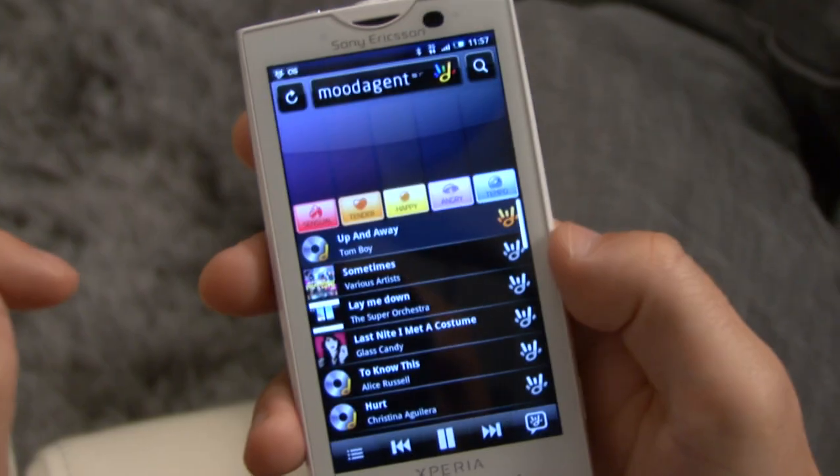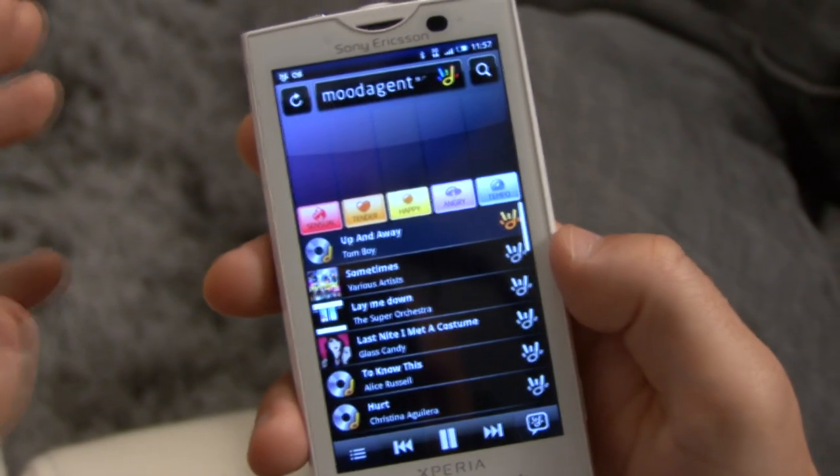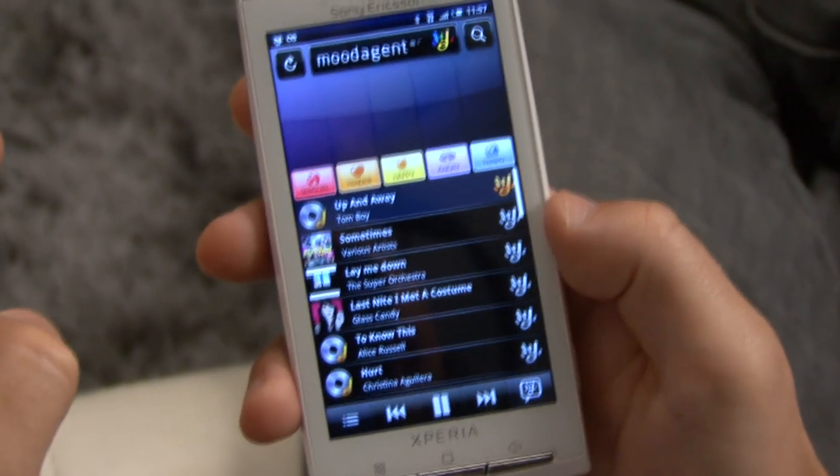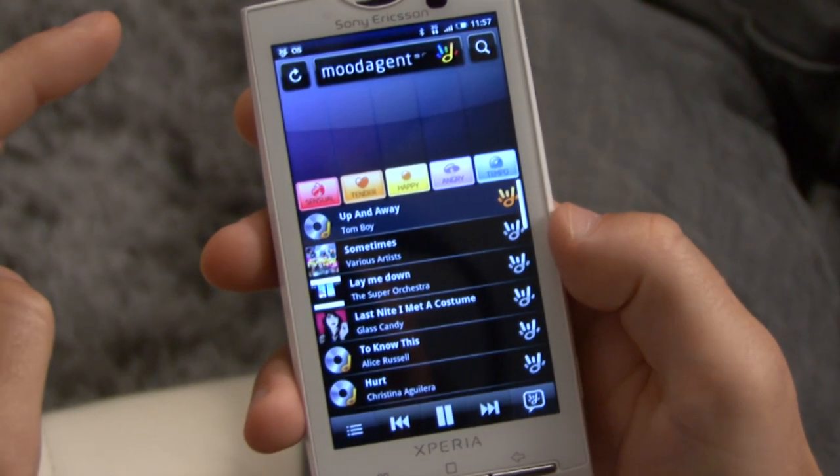Welcome to Son Eriksson and App of the Week. Today we're going to try a really cool music player called MoodAdient from Syntonetti. MoodAdient is a music player that uses the MP3 files on your phone.